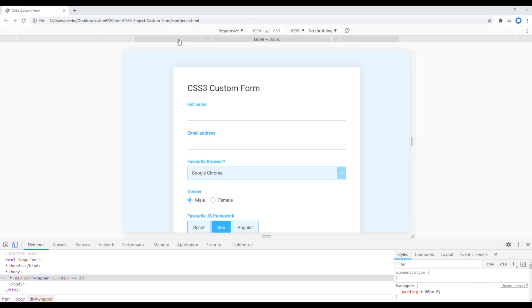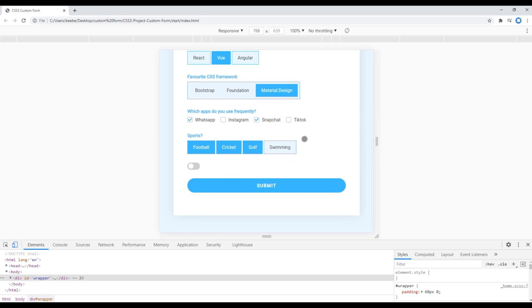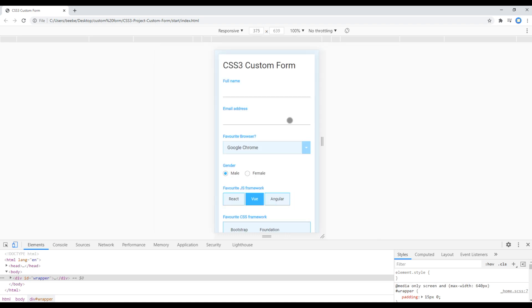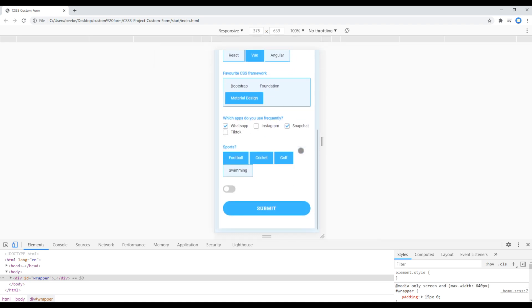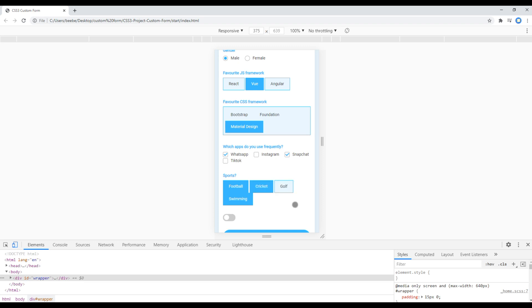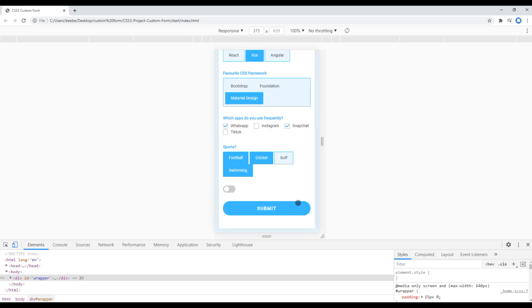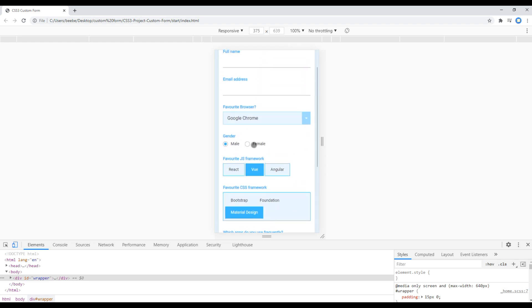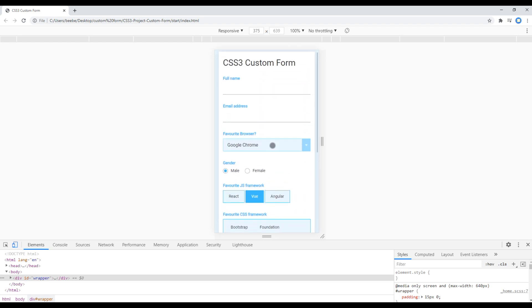On the top over here, click on tablet to see how it looks in tablet version. It looks good. Now you can click on mobile version, and here we have to fix this custom radio button and custom checkbox. Also it'd be good if we reduce the font size of this button, the custom select box, and other font sizes.